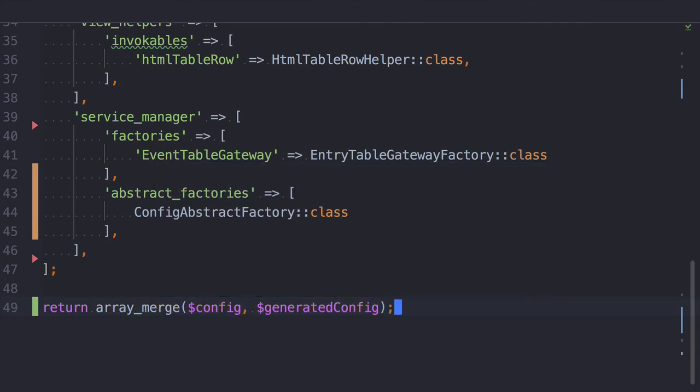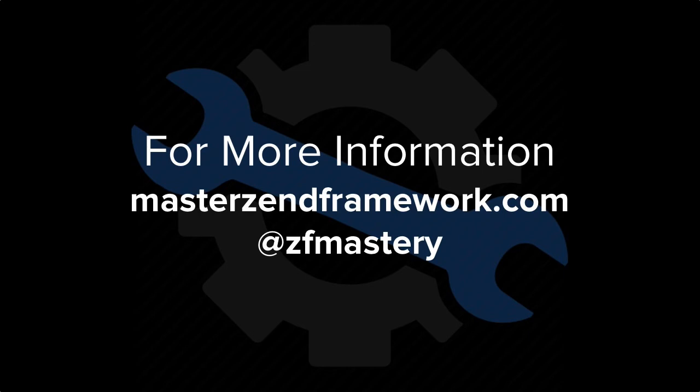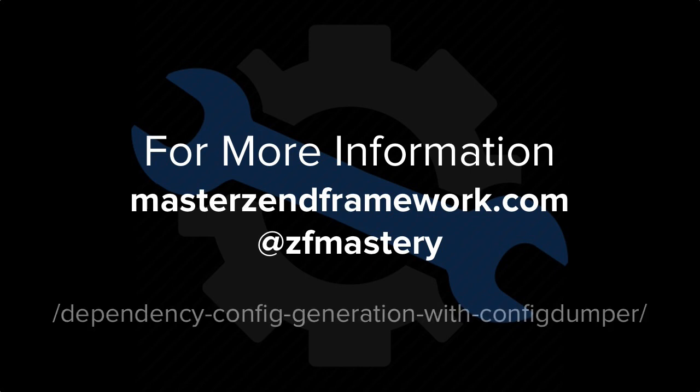With that done, we are ready to go. And that has been a rapid run-through of ConfigDumper's command line tool, Generate Depths for Config Factory. If you want to know more about it, check out mastersnframework.com forward slash dependency config generation with ConfigDumper.